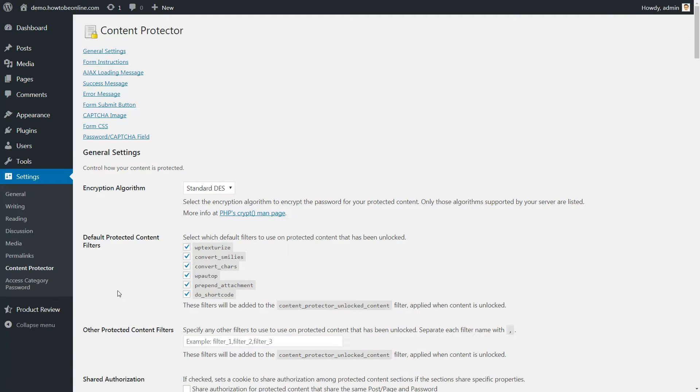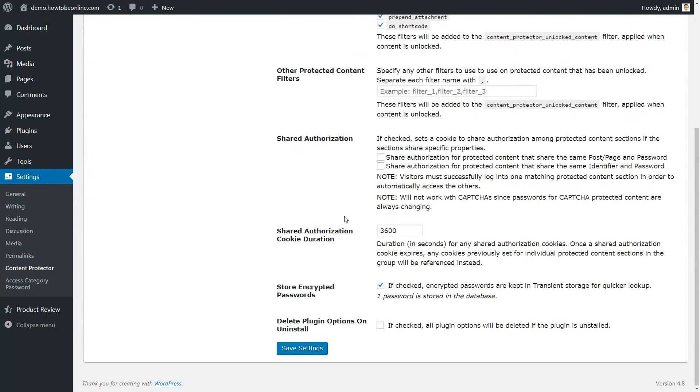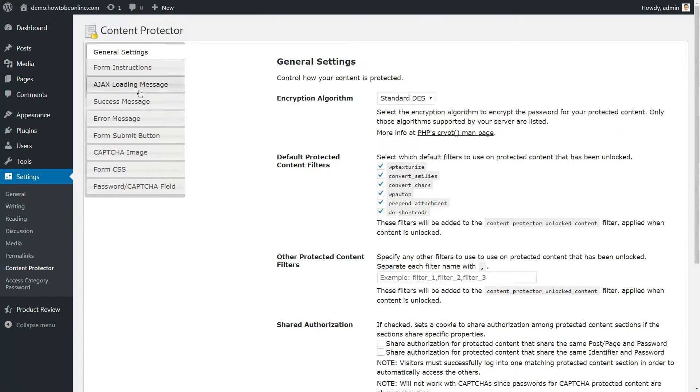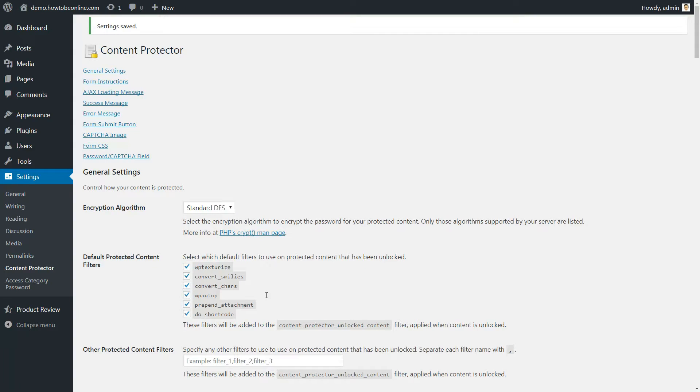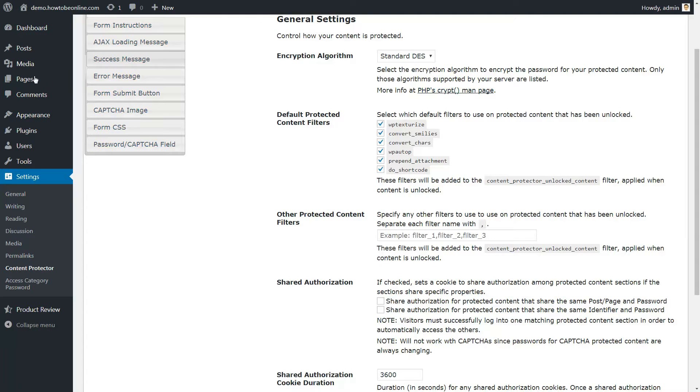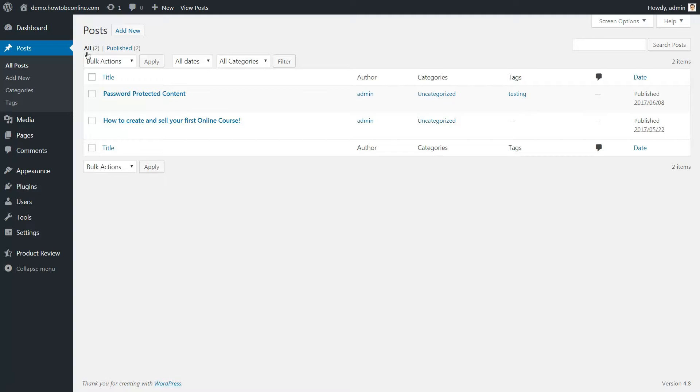Unless you want to change something, you're fine to just jump into protecting content. To do that, head to the WordPress editor for the post you want to add password-protected content to.